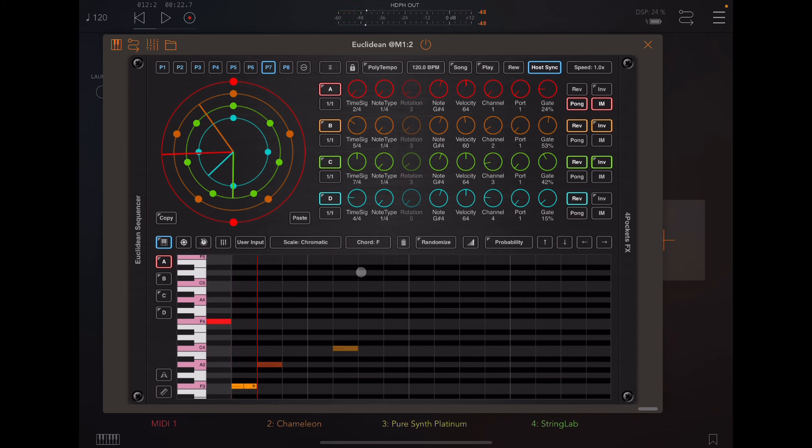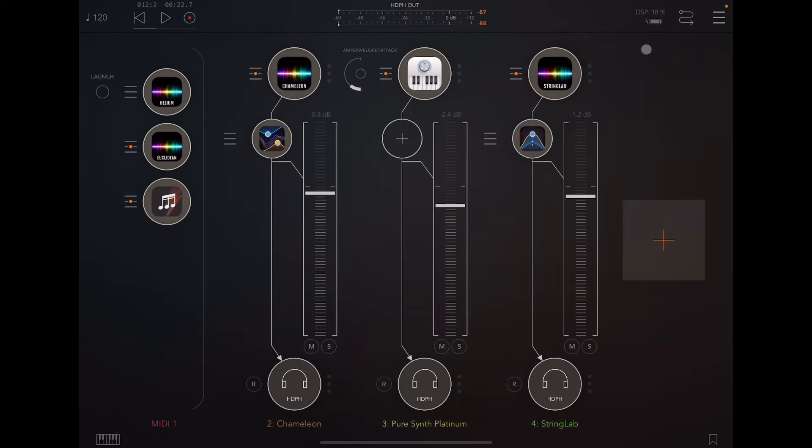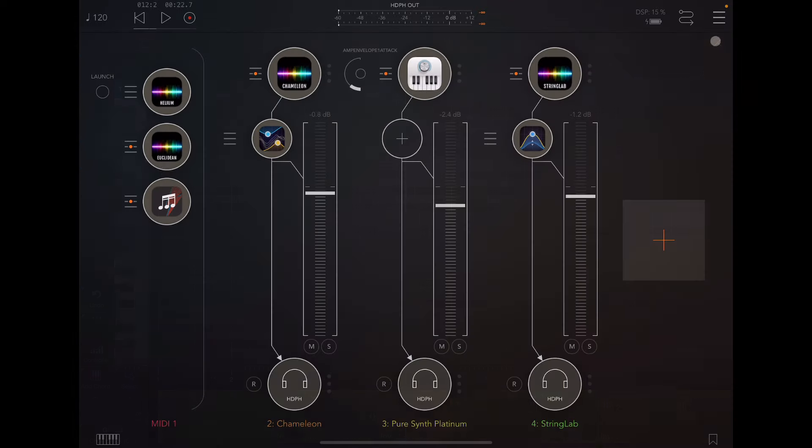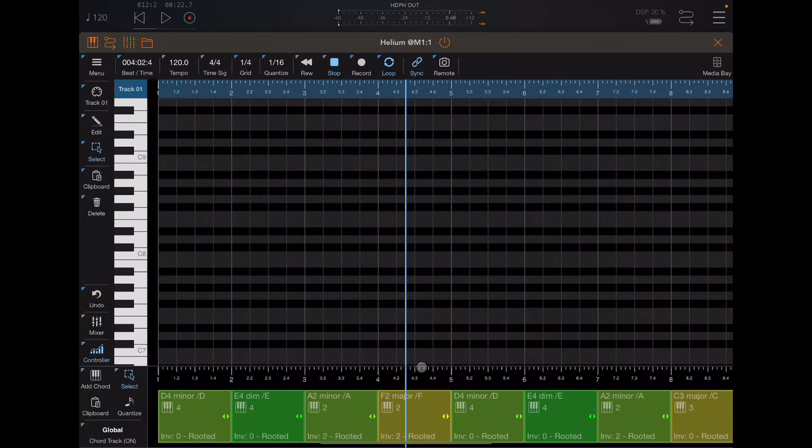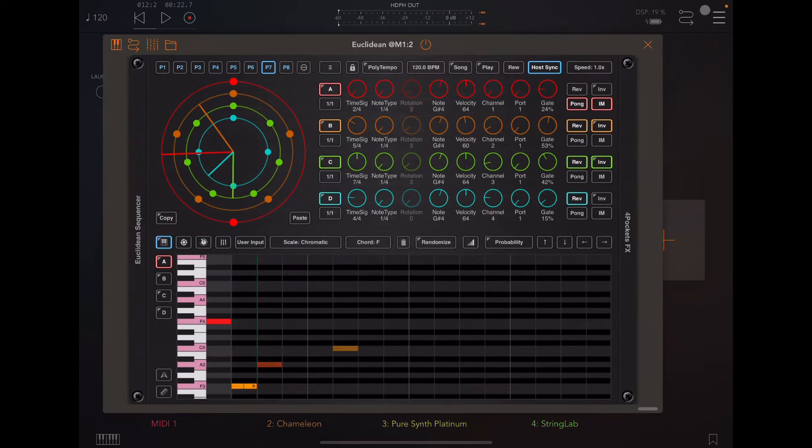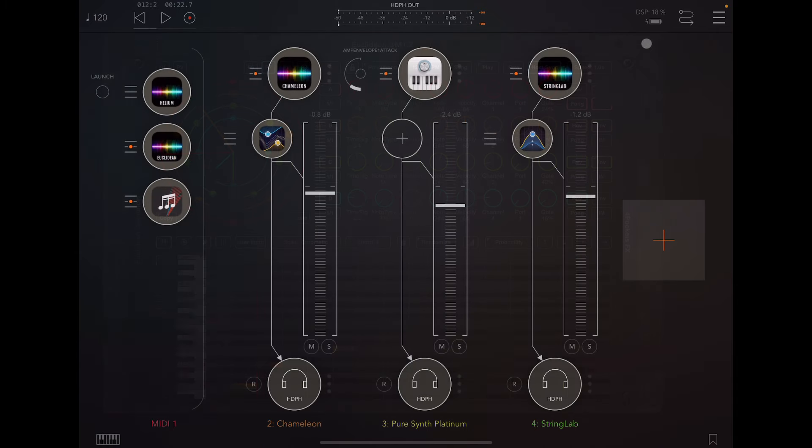So that's just a little taste of what you can do with Euclidean. Now, the thing that I really like about this setup is this literally took me probably like 15 minutes to get everything set up from A to Z on here. I just loaded up Helium, loaded up a chord track, set up the routing, fed it to Euclidean, changed those settings, set up some instruments, and off I went.